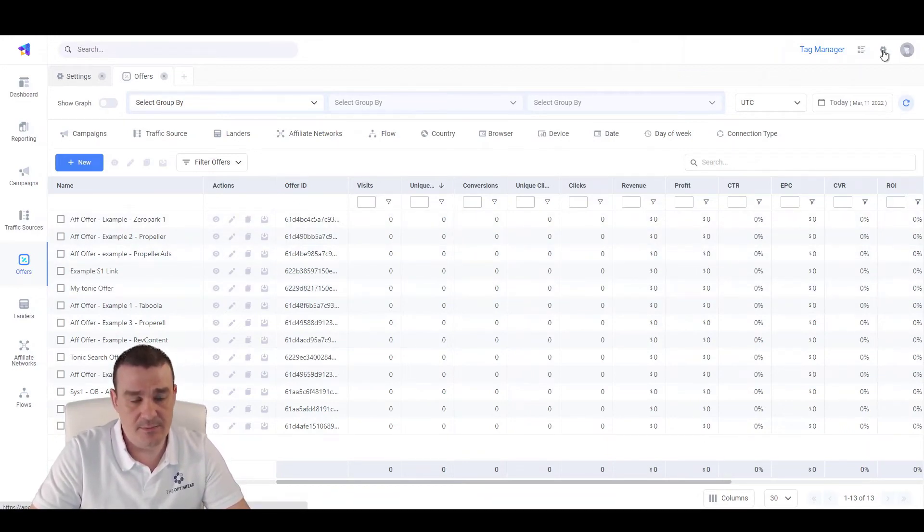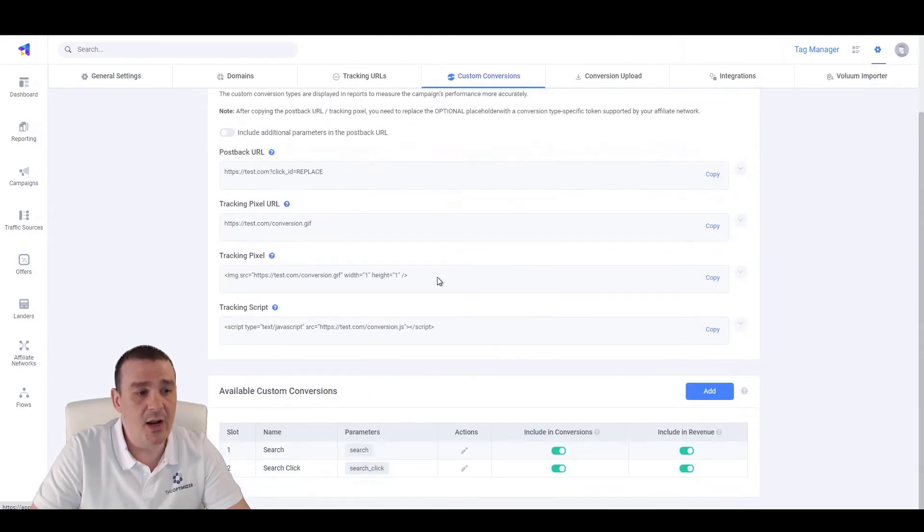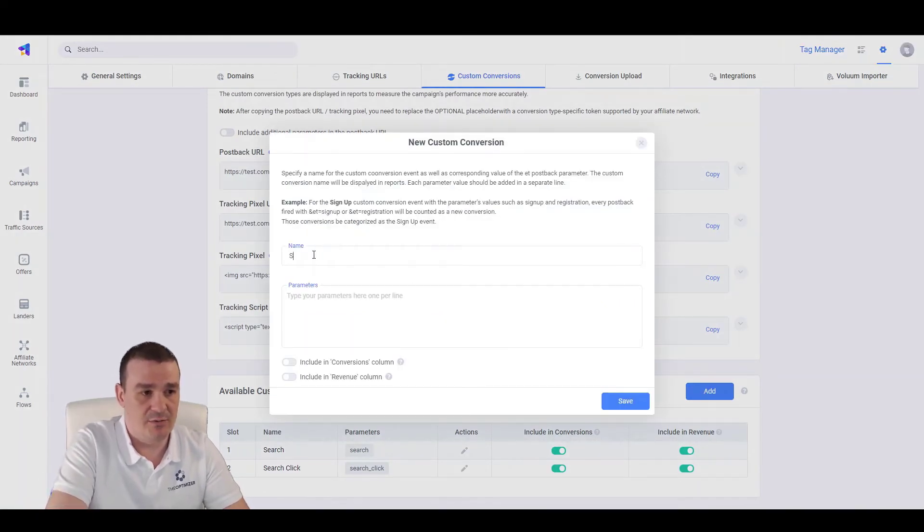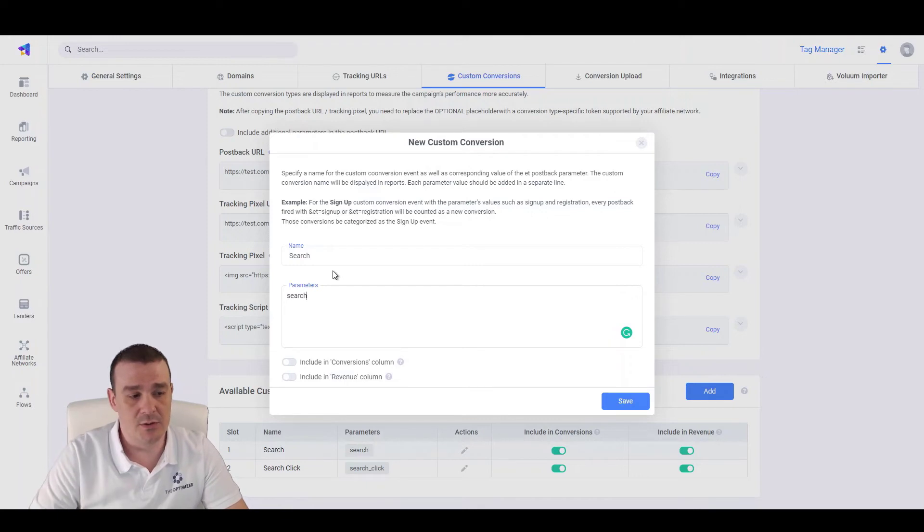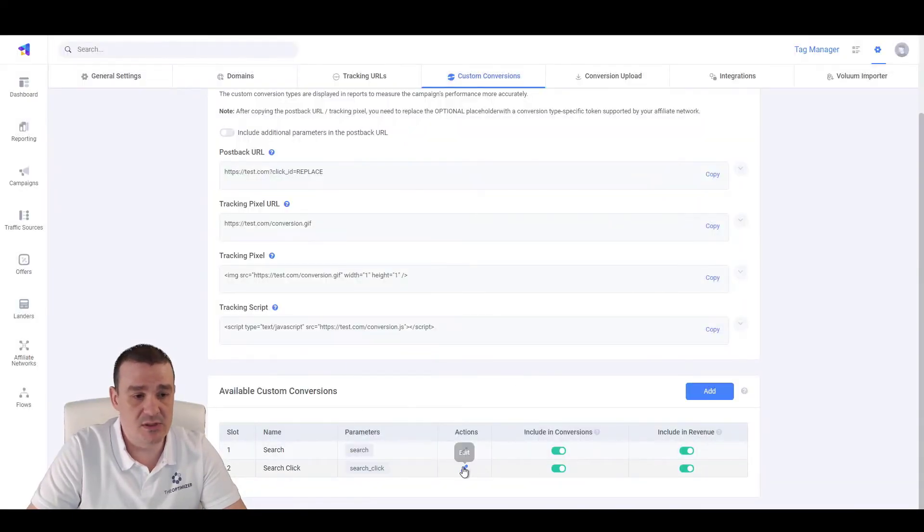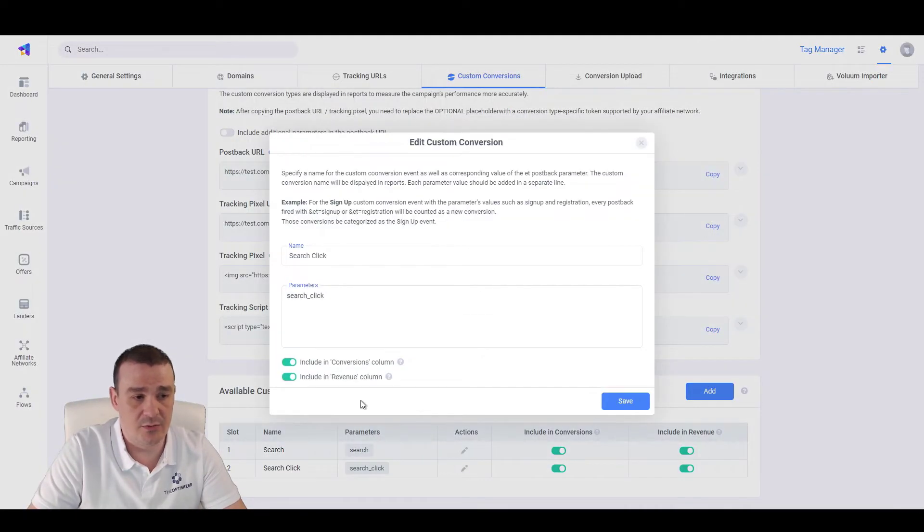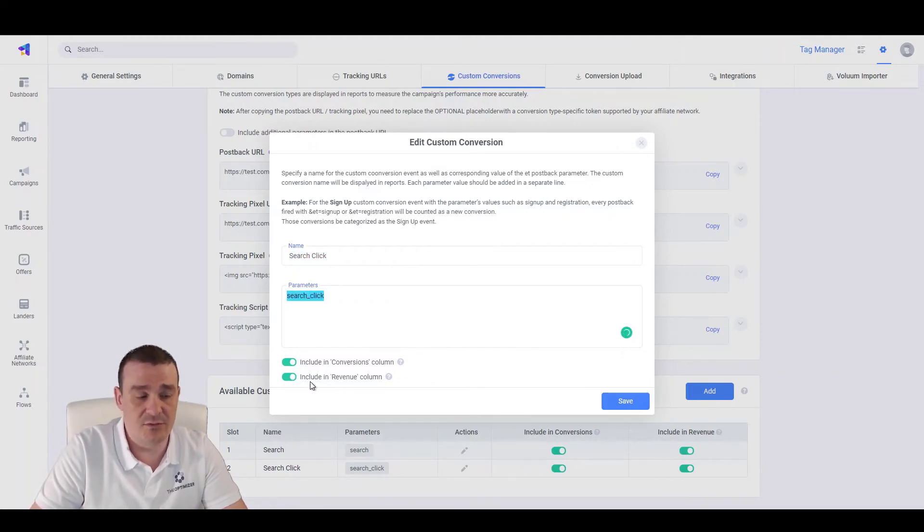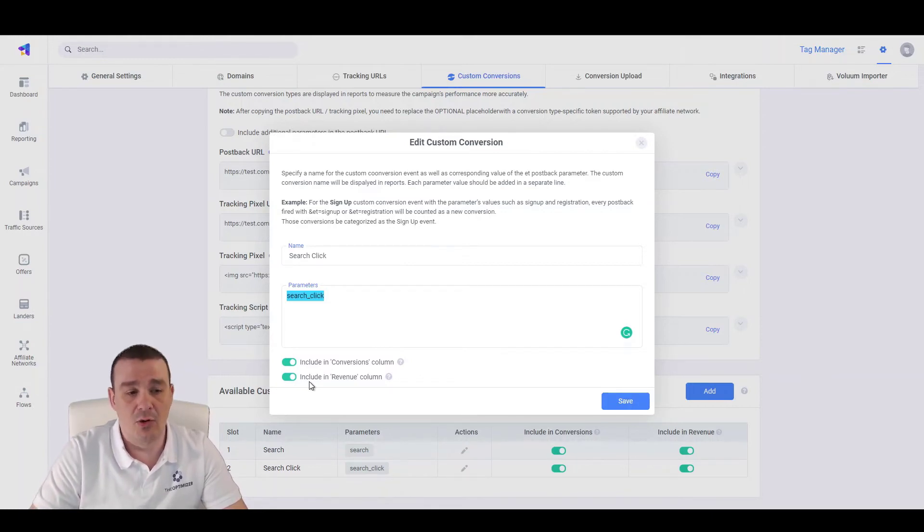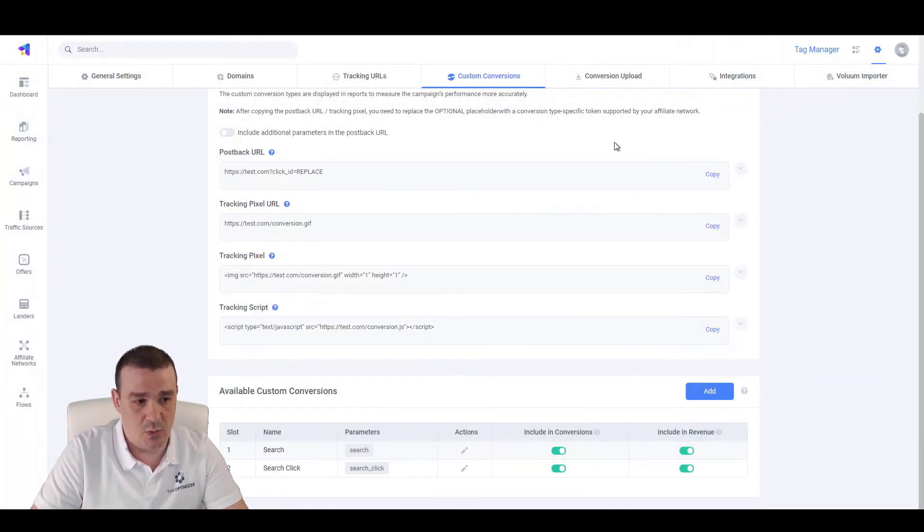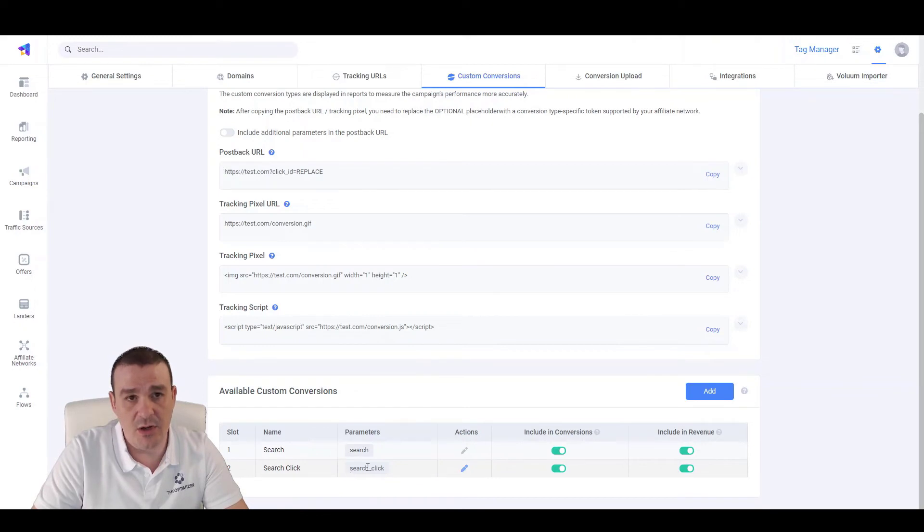Now let's head to Settings. If you haven't done this already, you have to go to Custom Conversions and create two Custom Conversions by clicking on Add New. Specify the Custom Conversion Name, let's say Search, and specify the parameter Search again. This will be for when the user searches on the lender, or Search Click for when the user clicks on the search results. Let's edit one of these. We have specified the Name SearchClick and the Parameter SearchClick. We have included these in the Main Conversions and Main Revenue, so when the Revenue and Conversion Events are reported here, they are reported in the Main Conversions and Revenue of the Tracker. This is one step that we need to make sure we are already completing before proceeding with a direct integration.